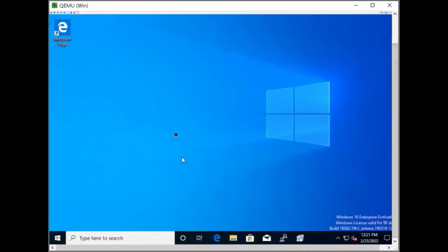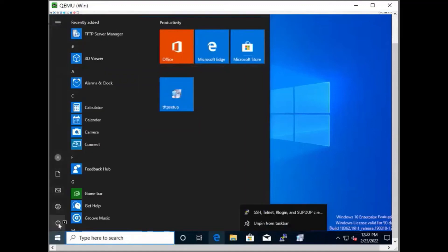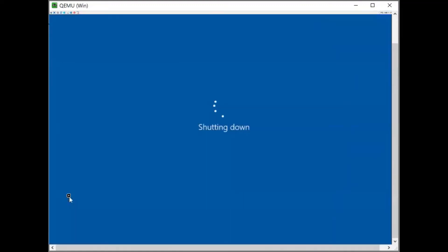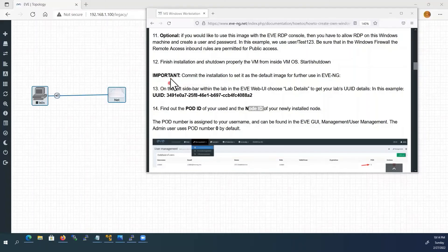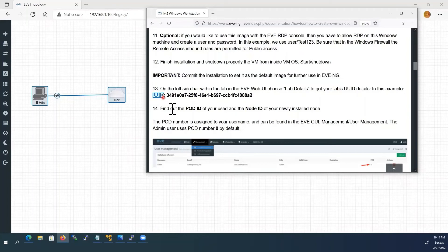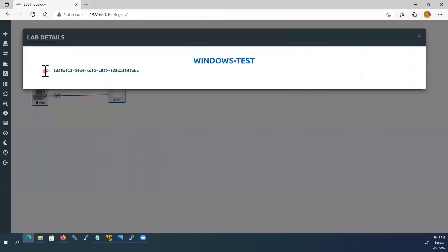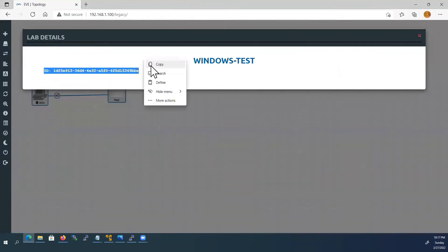Now we have to commit all our changes. One important step — we have to shut down Windows now. Next, commit the installation to set it as the default image for further use in EVE-NG. For that, we need three details: the lab UUID, Pod ID, and Node ID. To get your UUID, choose lab details — this is our UUID. I already have it in my notepad.